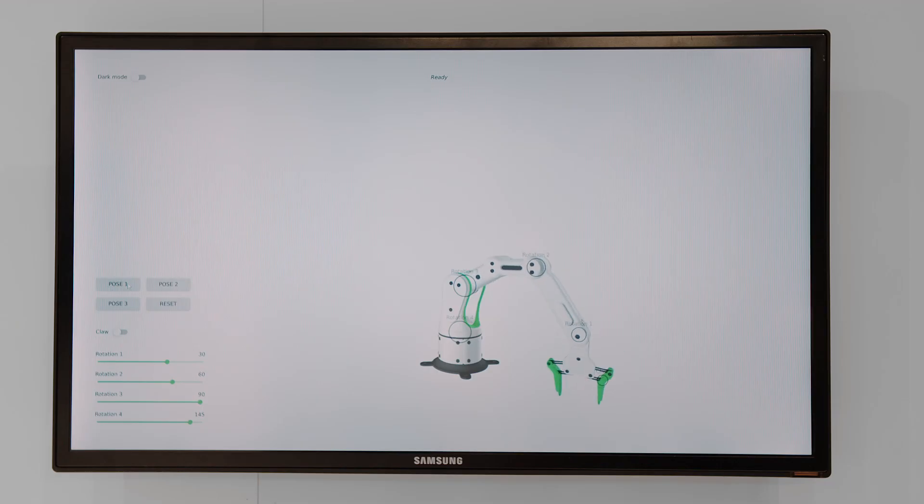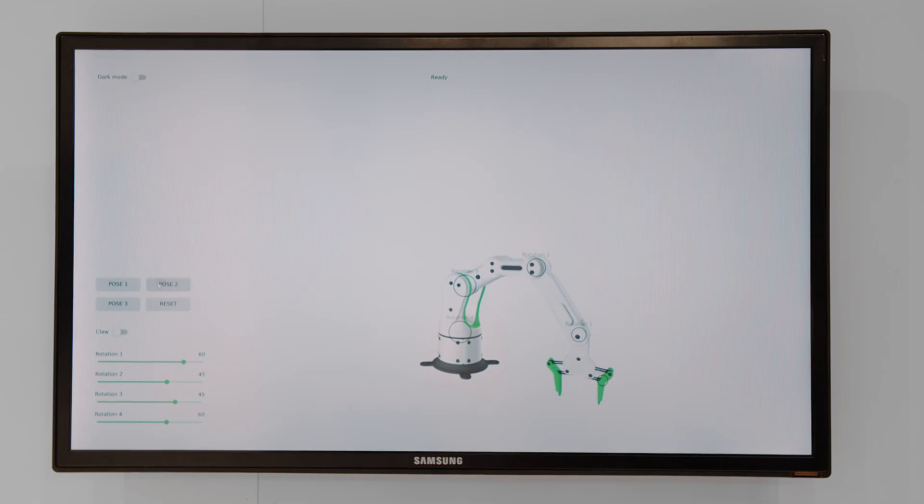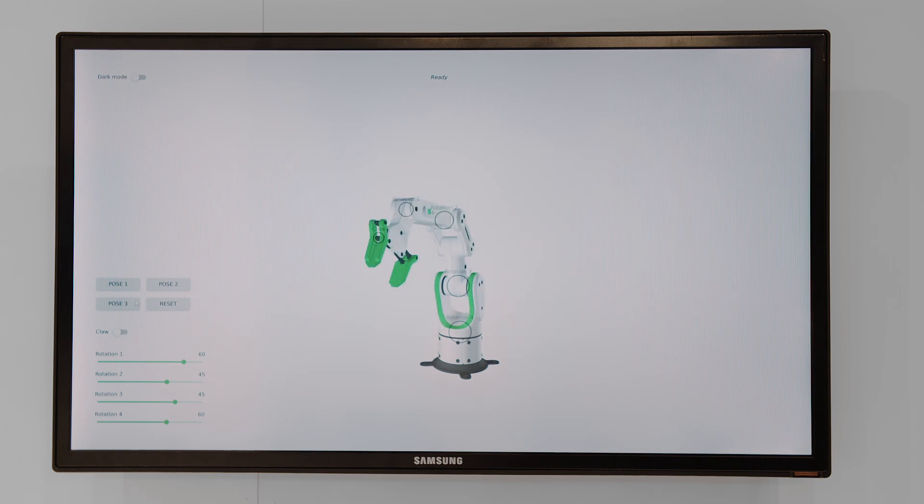We allow the designer to use a very large library of native components and create very nice animations — for example, different states of buttons, different transitions between screens, and everything you need to create a very nice HMI.